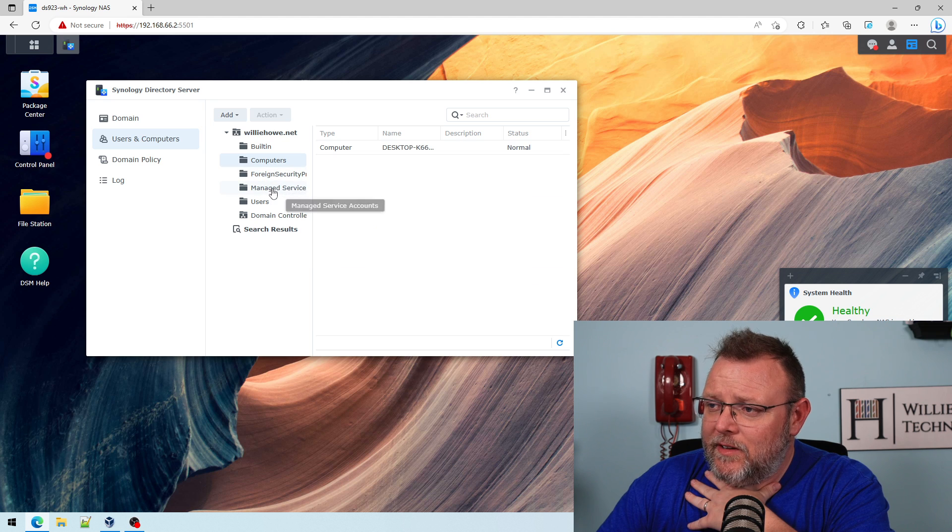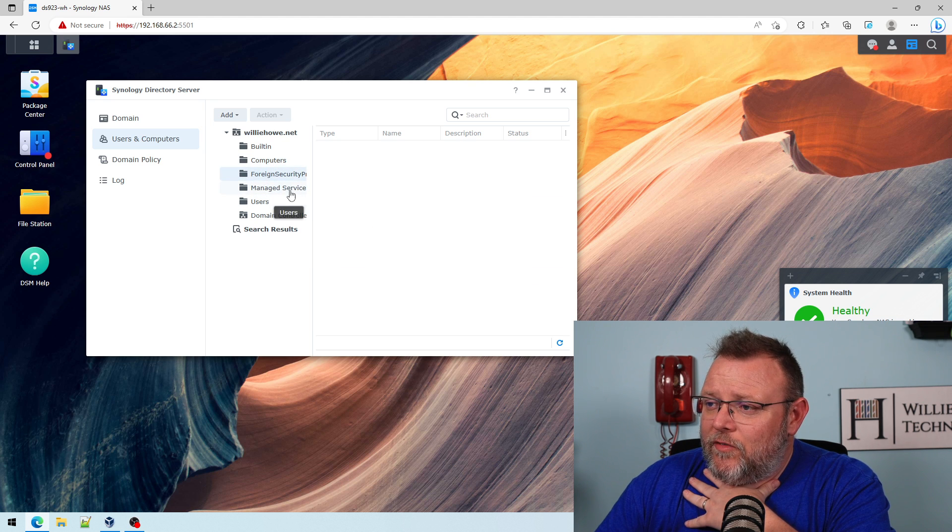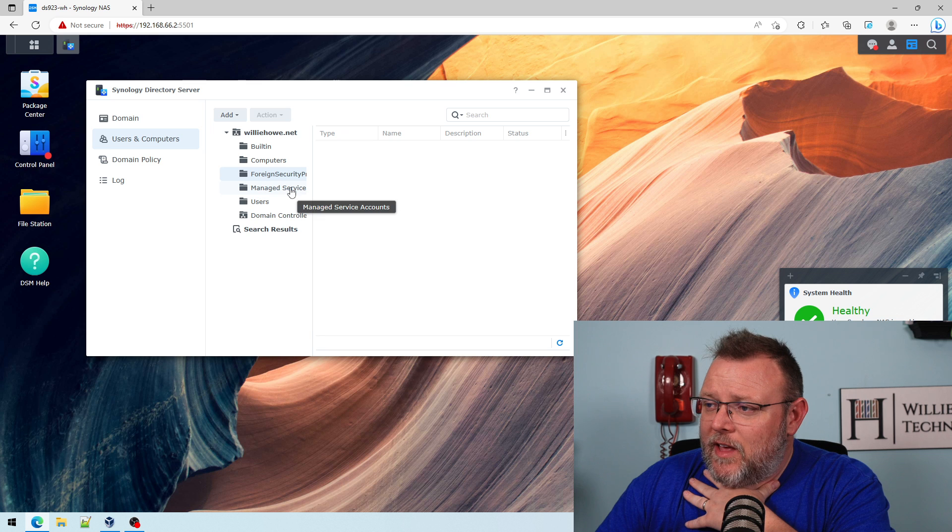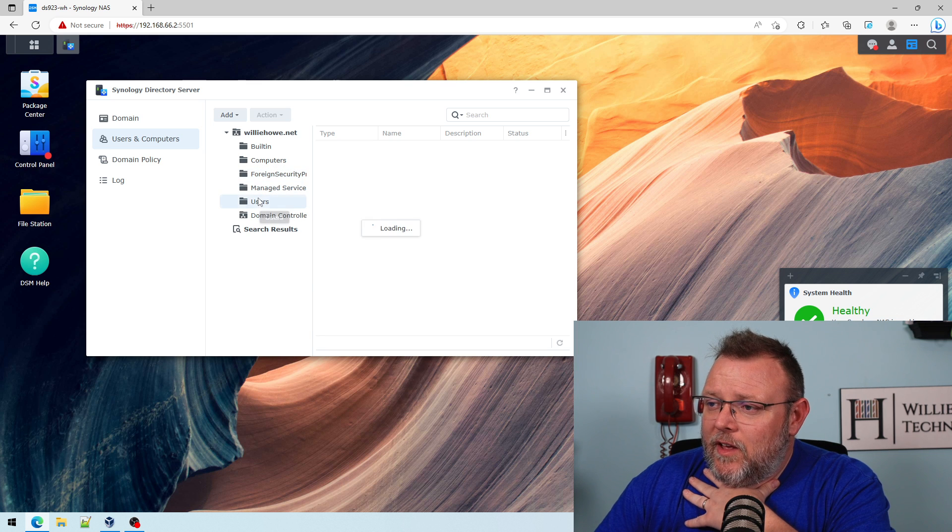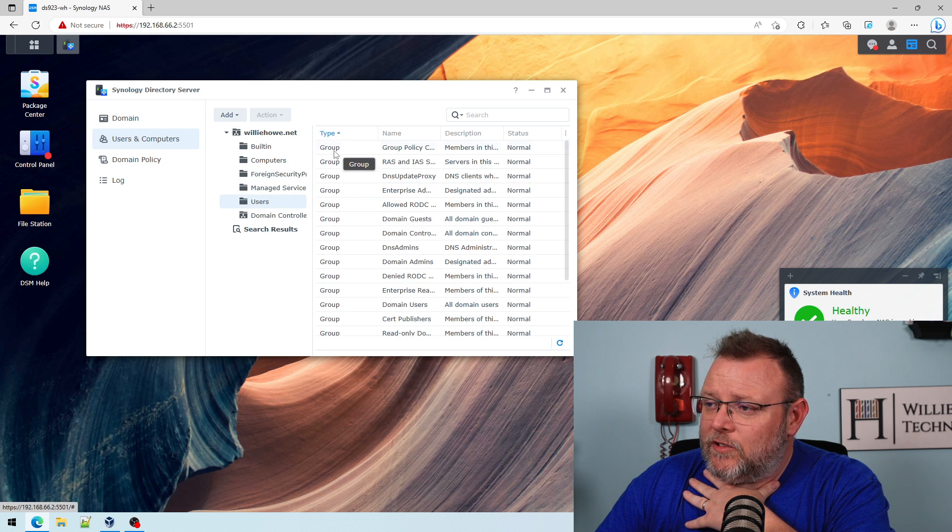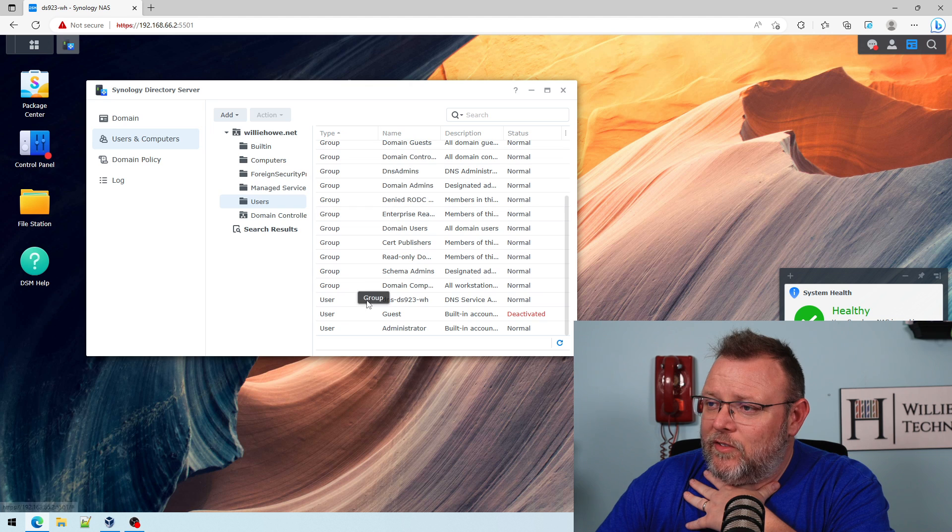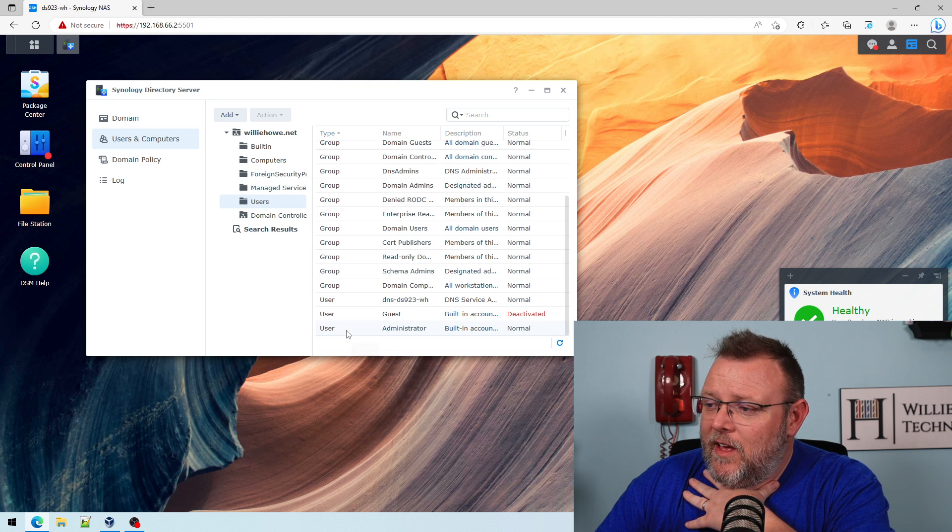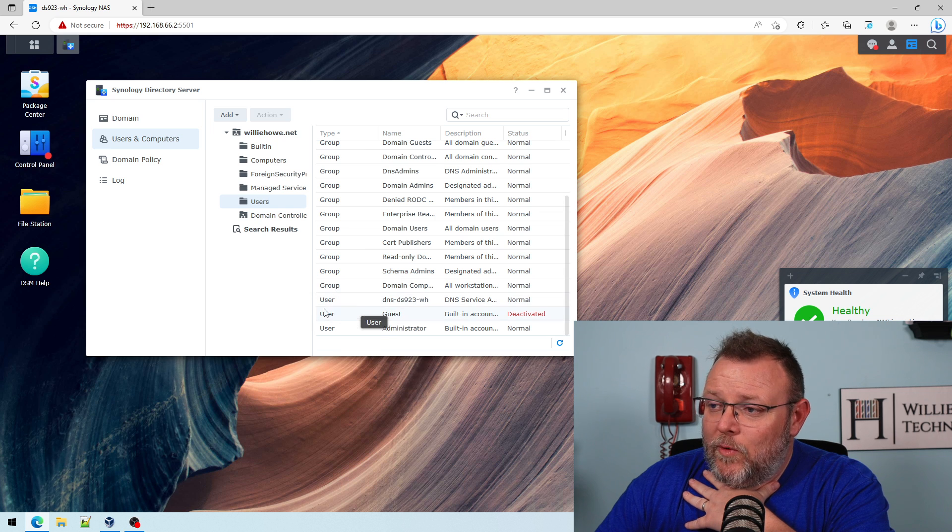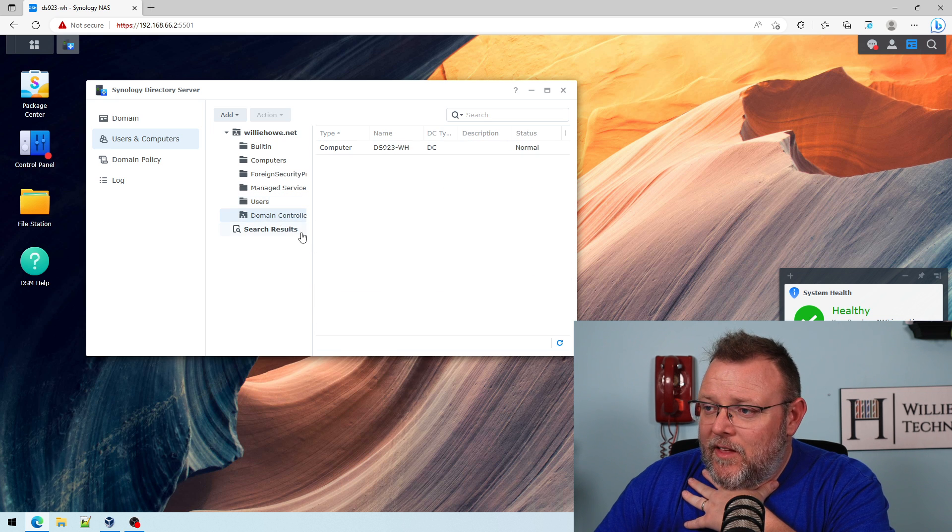Here's my computer that I joined. You've got managed service accounts. And then here's users. And you can sort by users and groups. You can see all these built-in groups. And you've got administrator and guest. And we could add a new user here. And of course, we've got domain controllers.